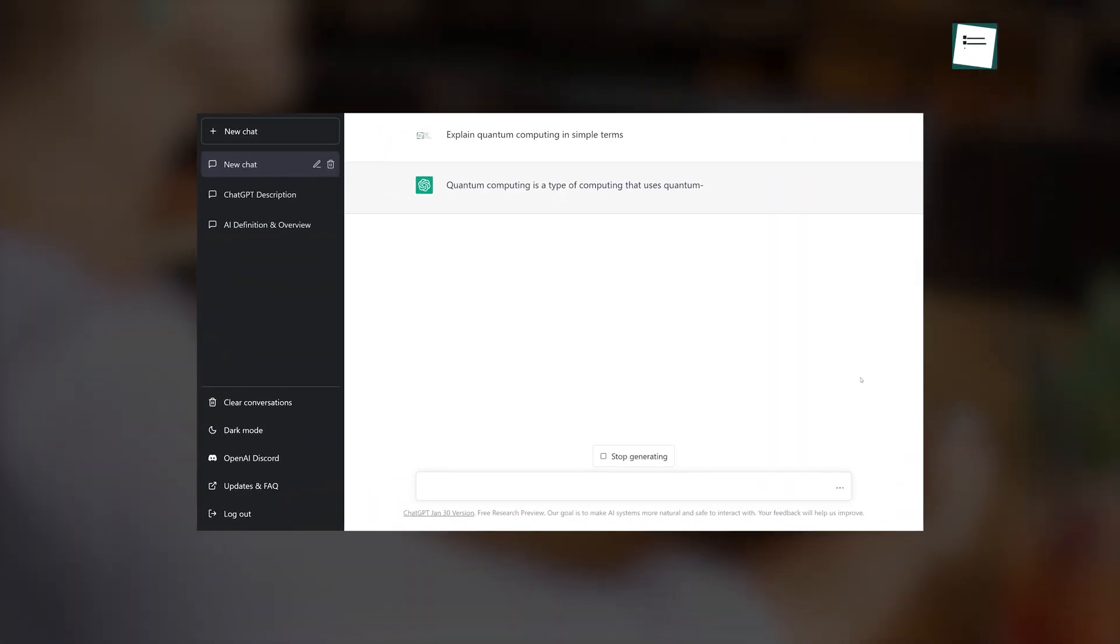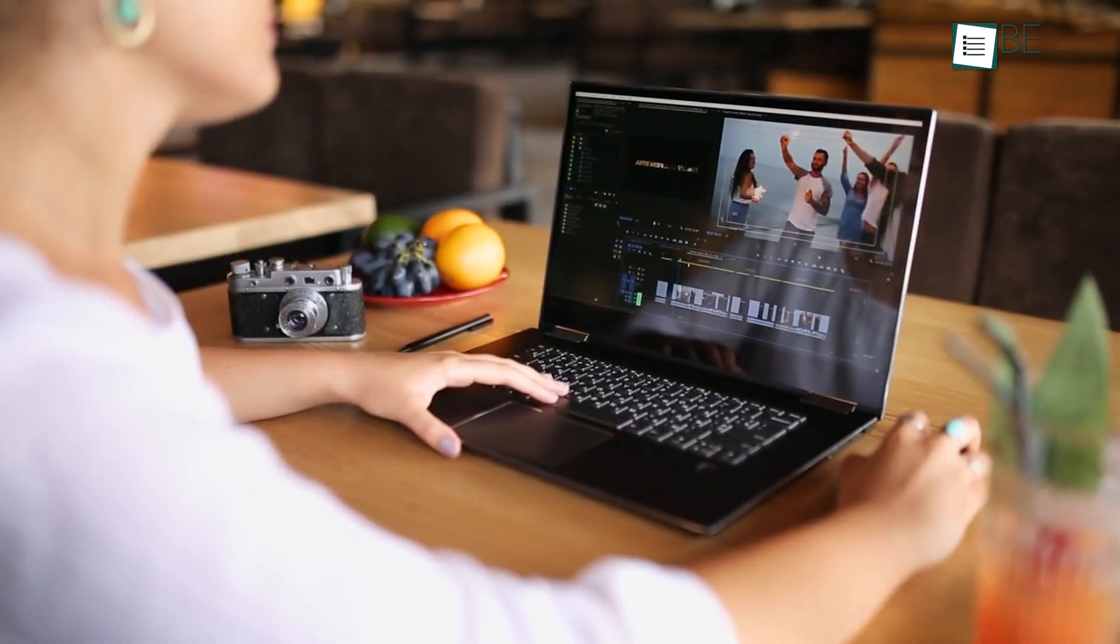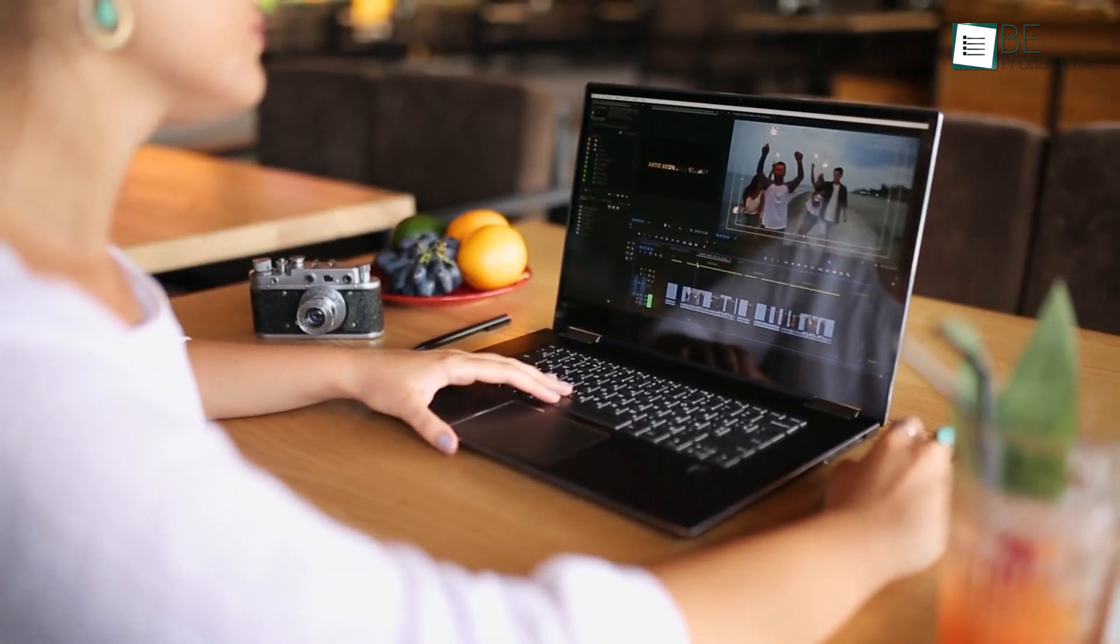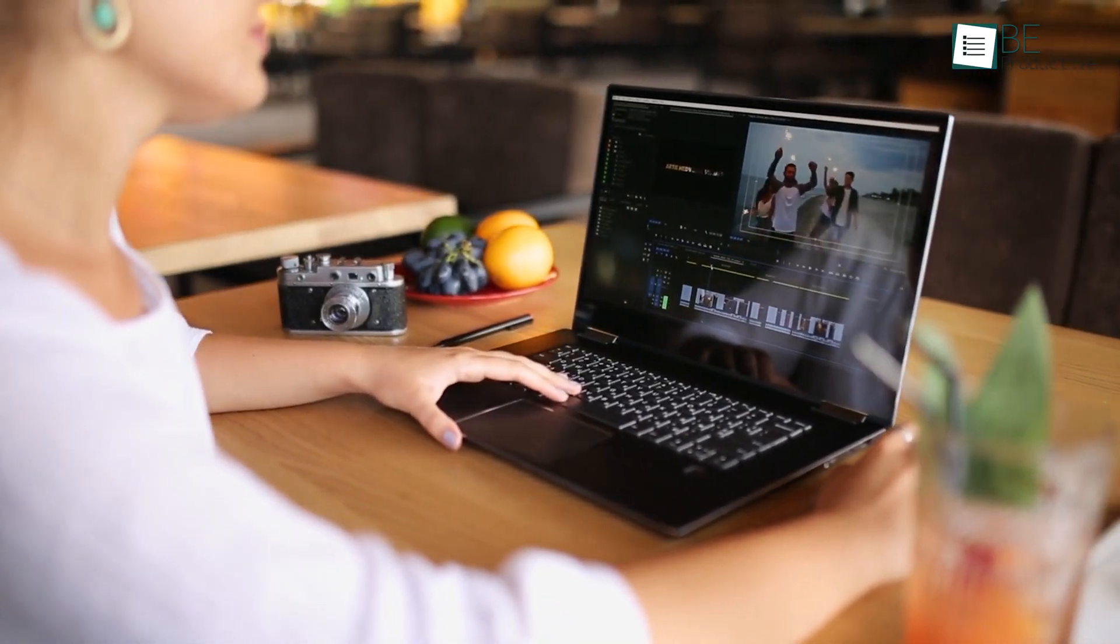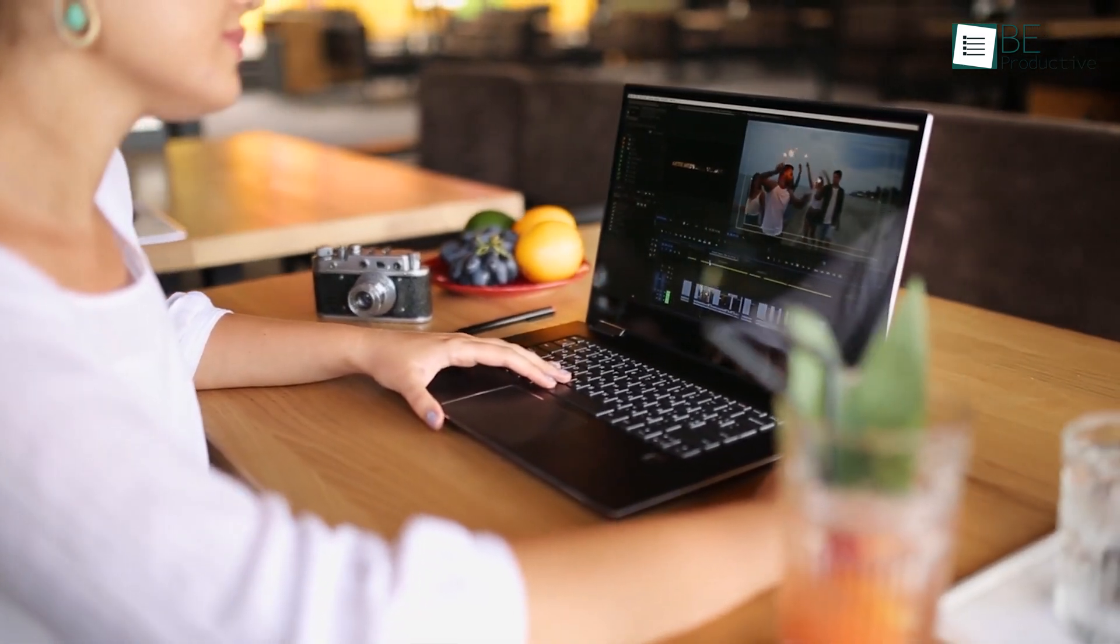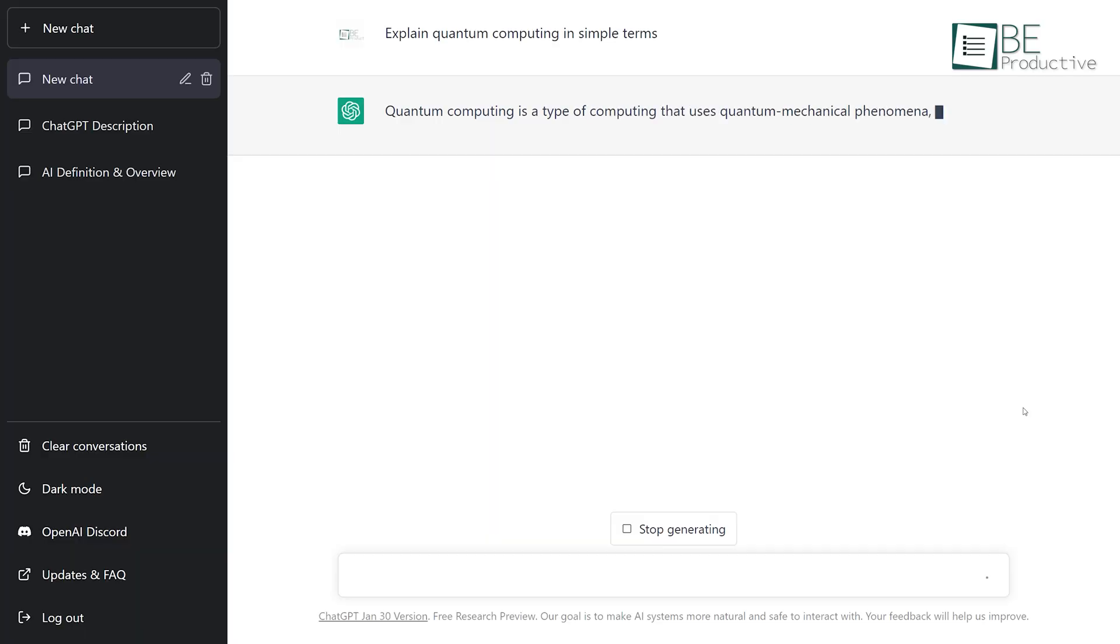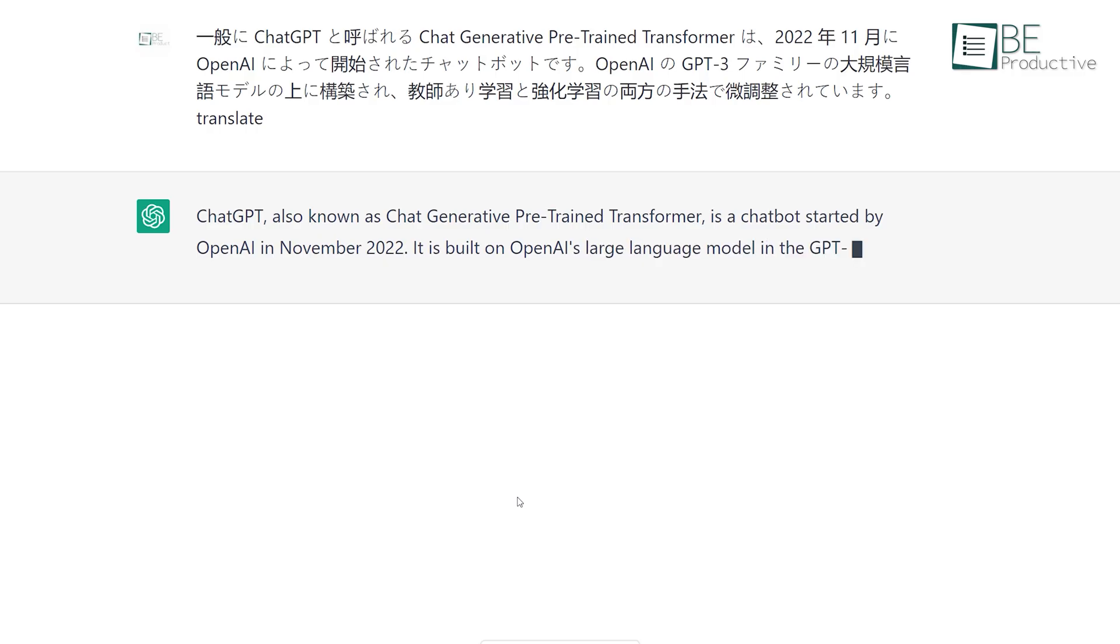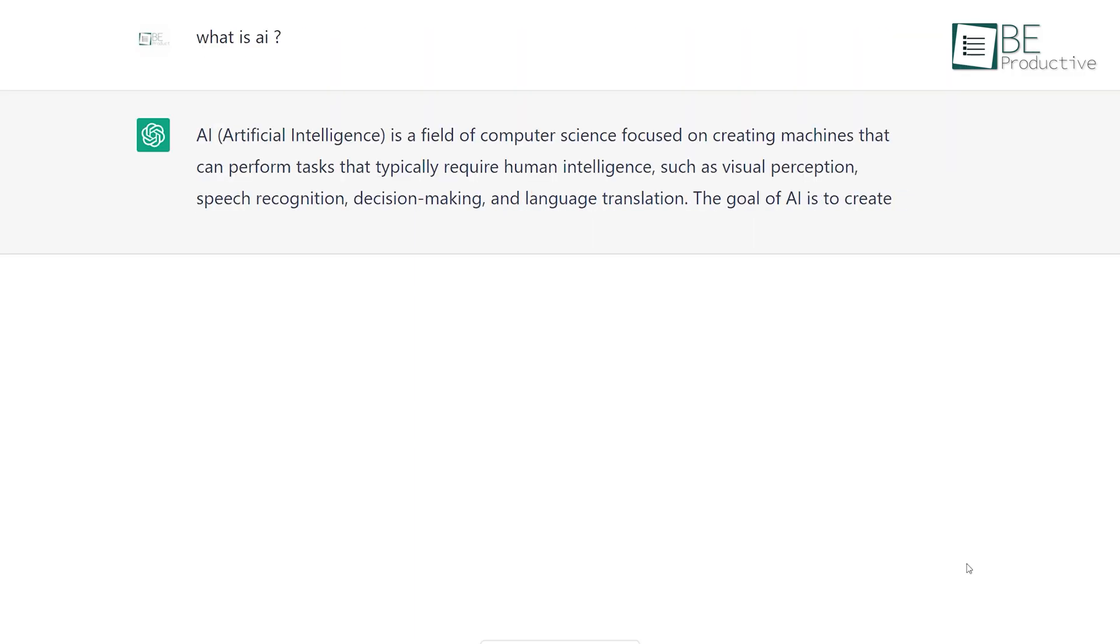ChatGPT is revolutionizing the way content creators create content with its natural language processing tasks such as text generation, language translation, and question answering.